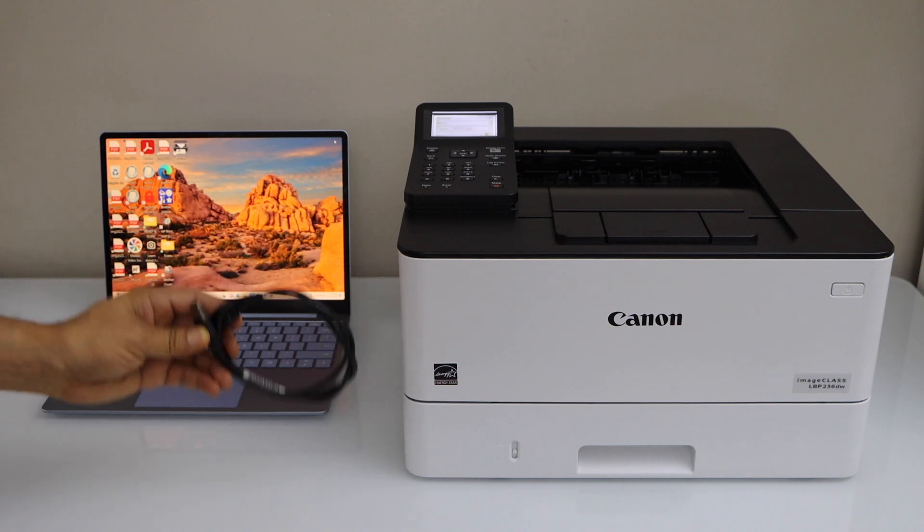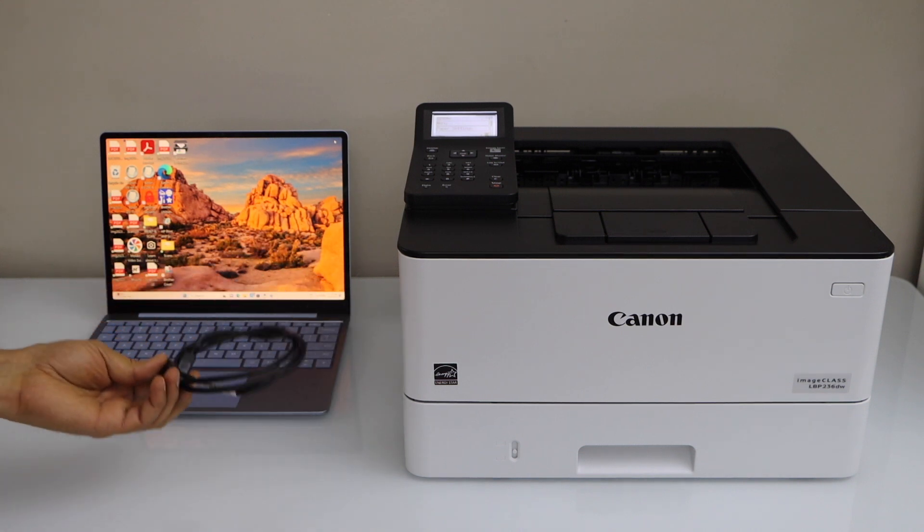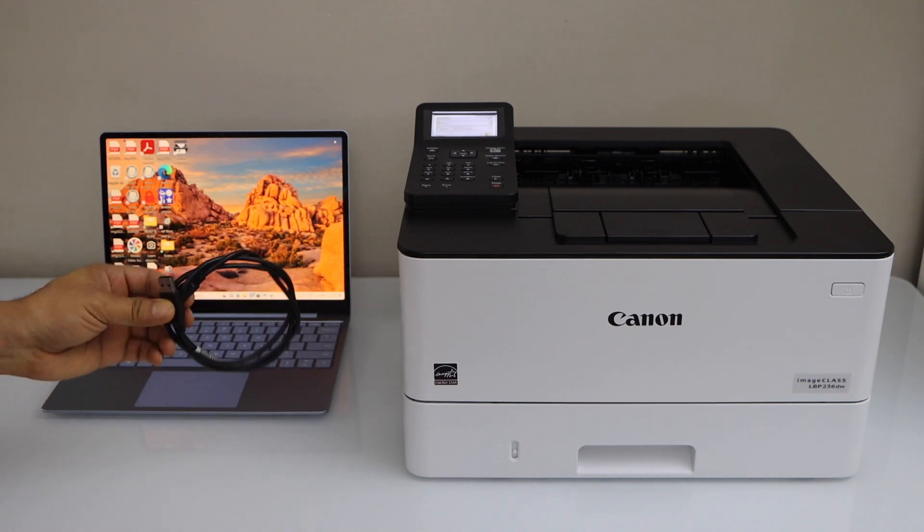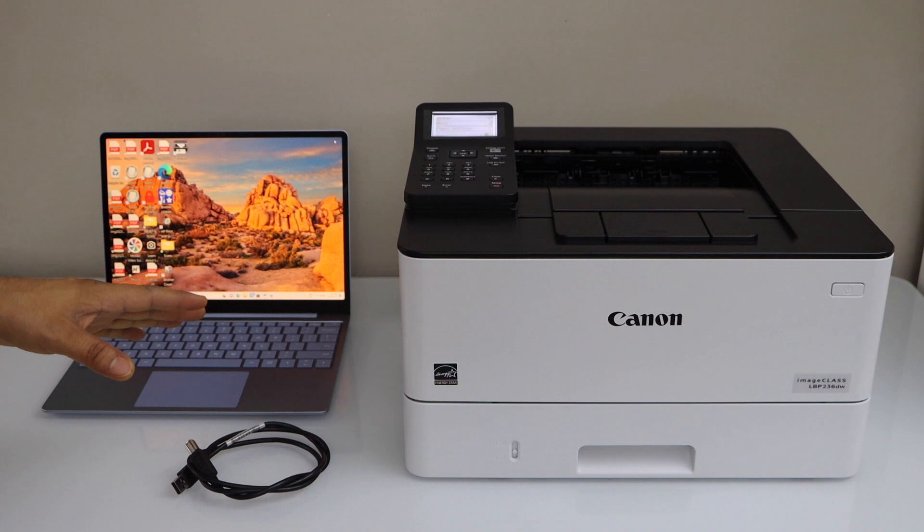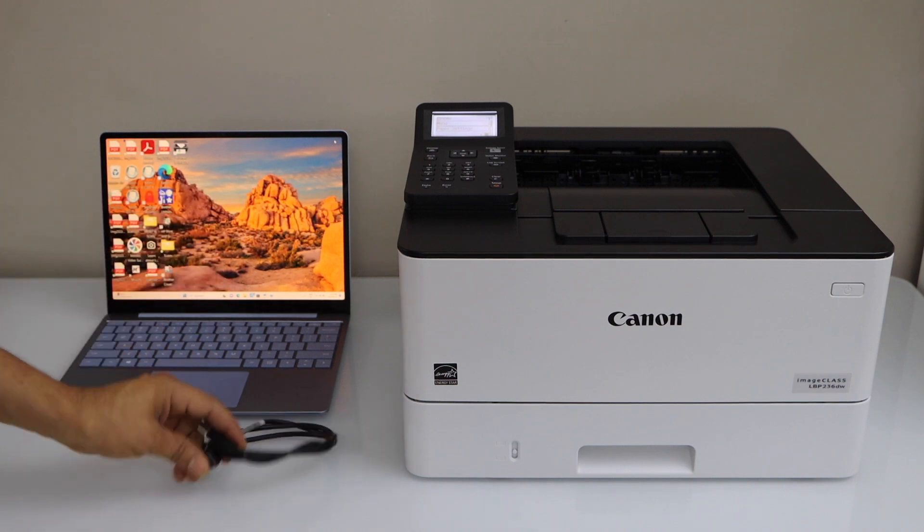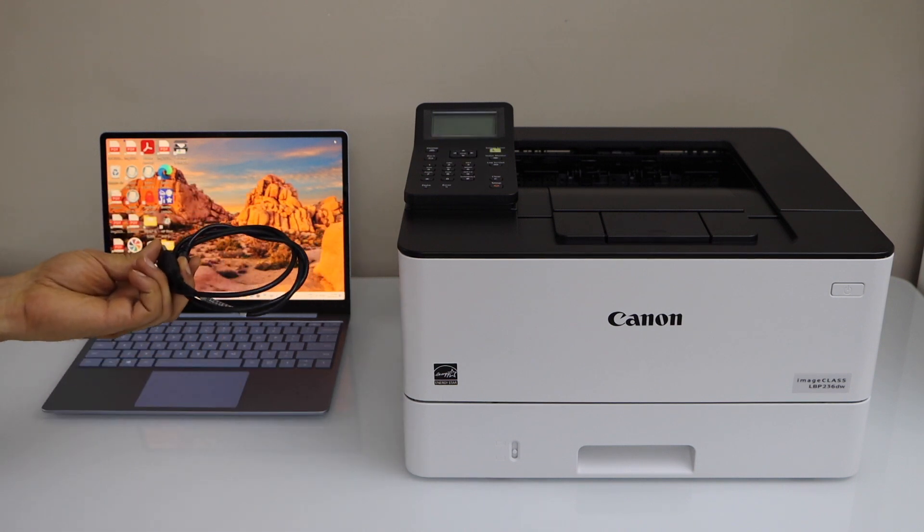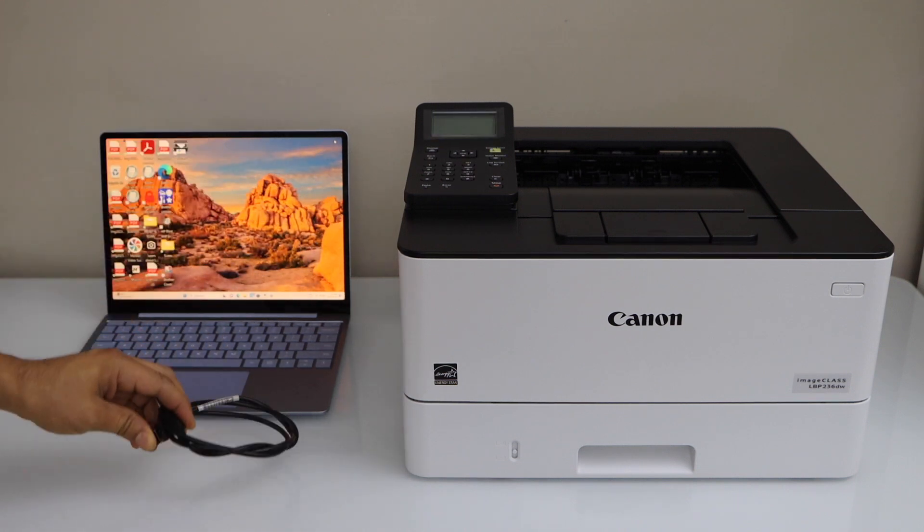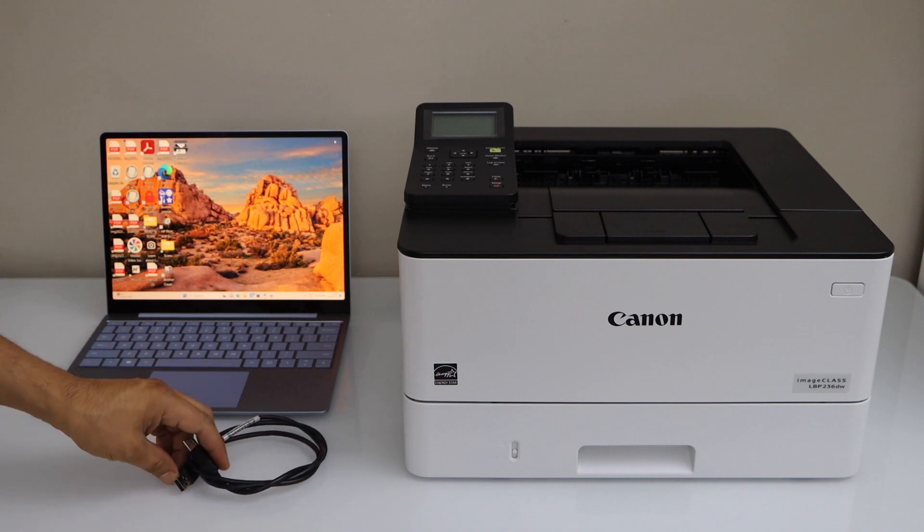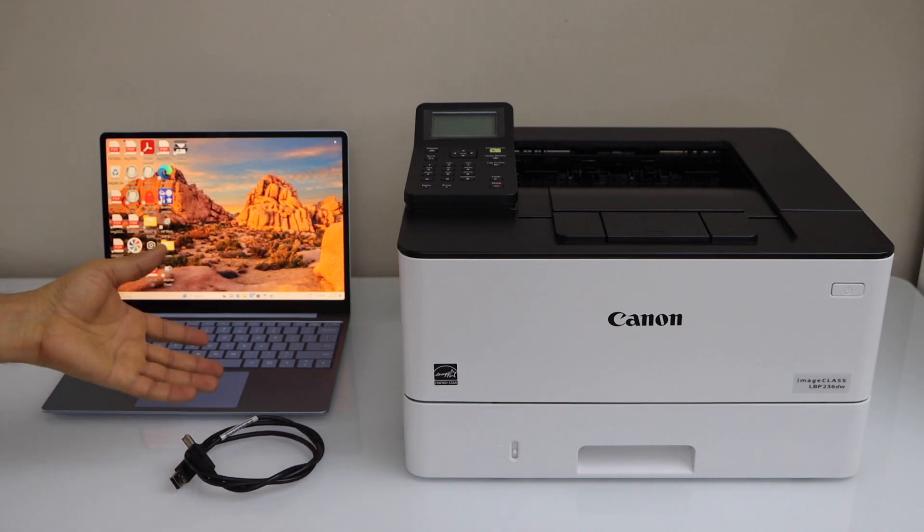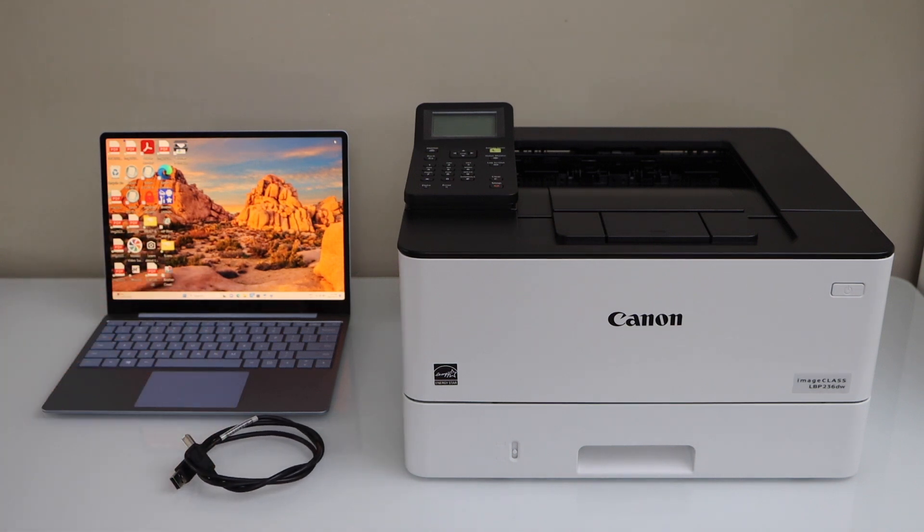This printer doesn't come with the USB cable, you have to buy it separately. This is a wireless printer, so if you don't want to use the USB cable, you can use Wi-Fi. If you'd like to use the USB, then this video is for you.